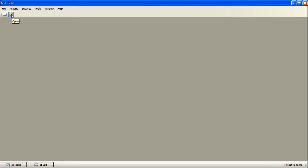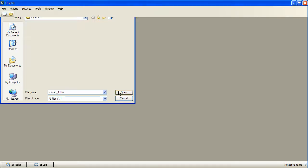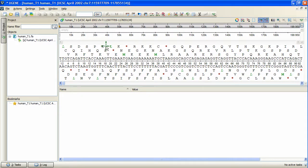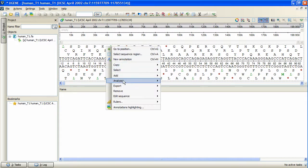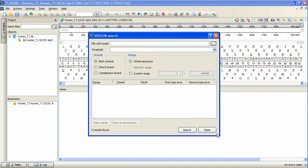To show how to search for TBFs of a DNA sequence, I will open a nucleotide sequence. The next step is to invoke the plugin. Right-click at the opened view and select Analyze – Search TBFs with CITECON. The opened dialog box contains file with model field.